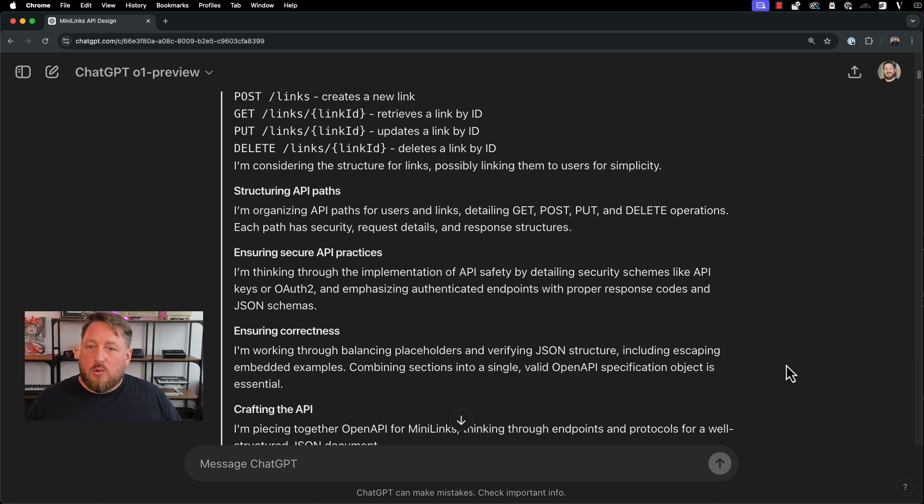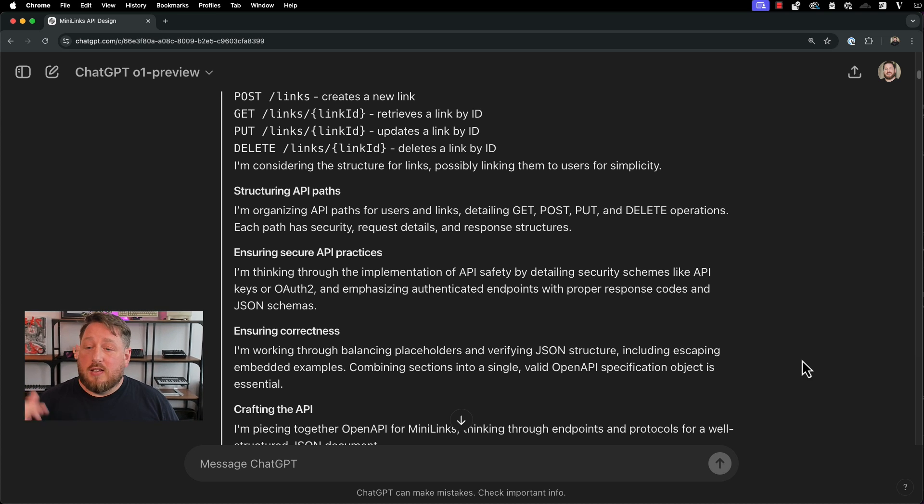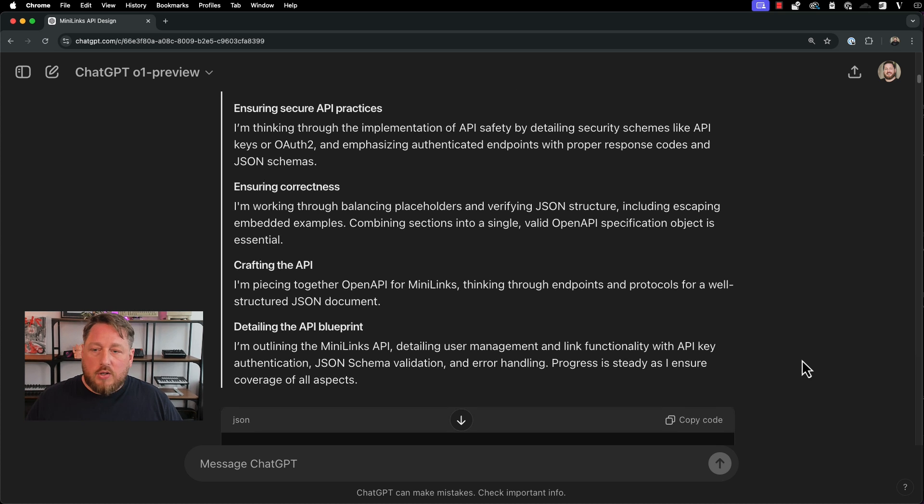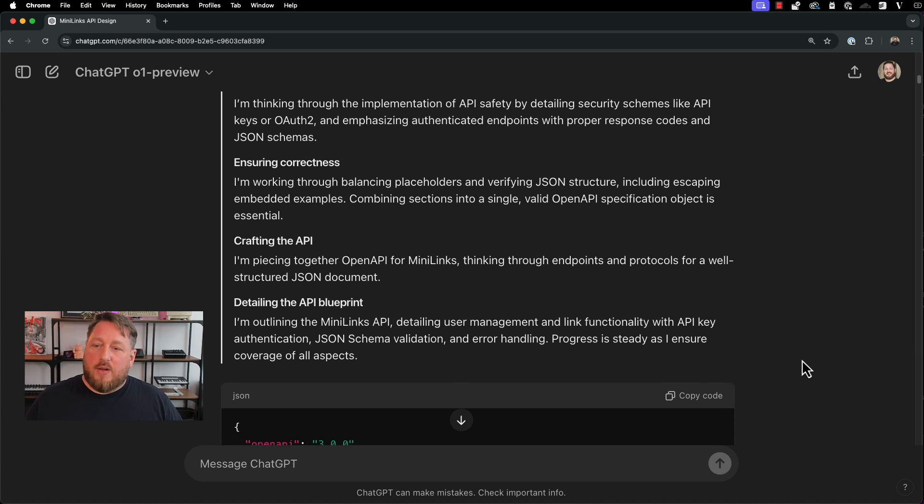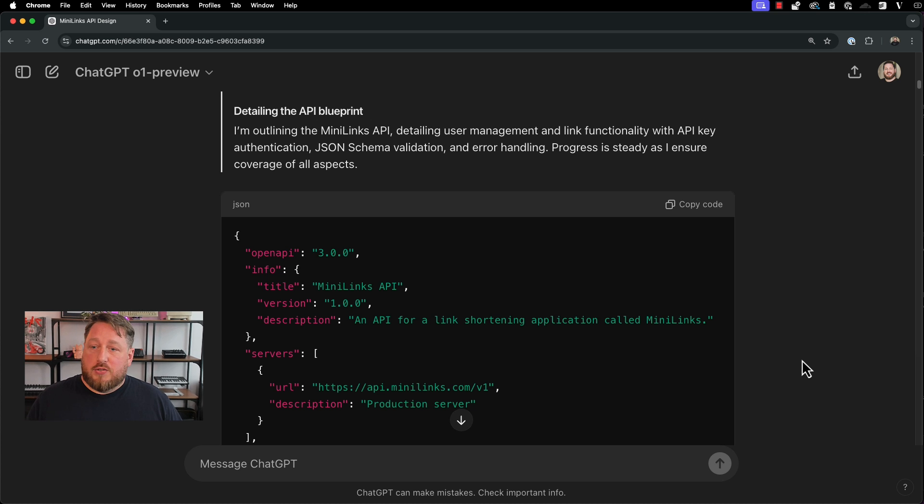It's figured out all of the different routes. It's structured the paths. It's taken my entire prompt and effectively broken it down into a bunch of subtasks that it then goes through and completes one by one, and ultimately crafts the API and details the blueprint and spits out the JSON that I asked for.